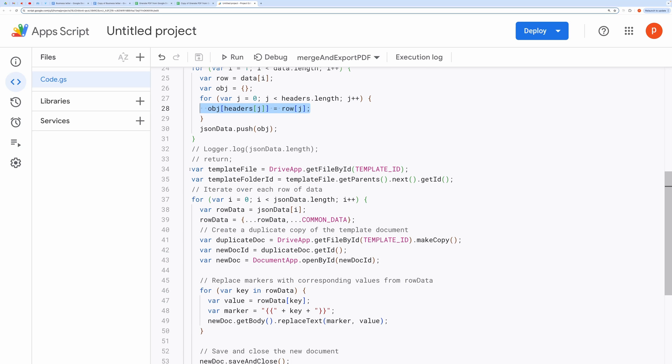Template document handling. These lines fetch the template document by its ID and retrieve its parent folder ID.